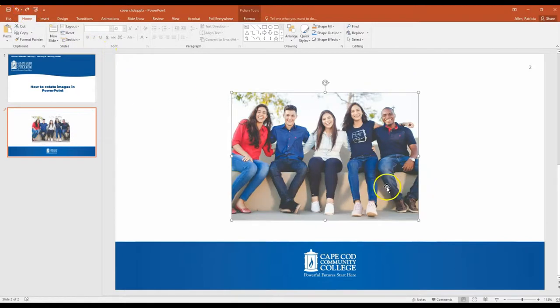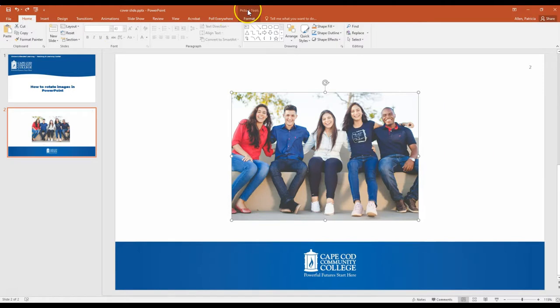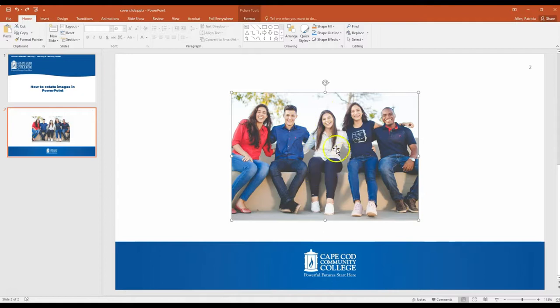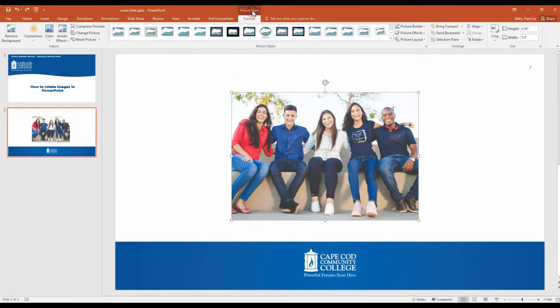The second option is to actually go up to the picture tools. So I'm here at the top of the screen. Remember these won't appear unless the picture is selected.